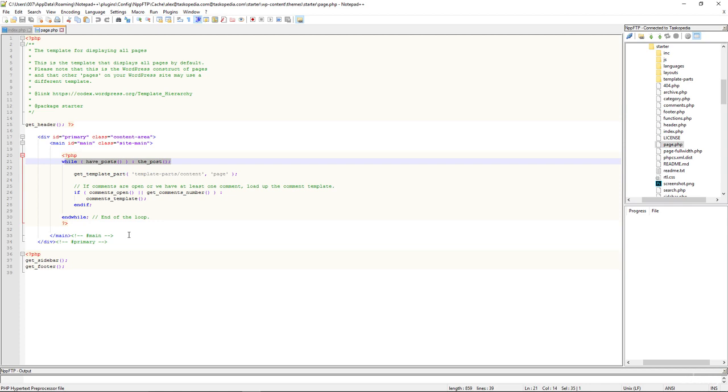So join me in the next class where we will now take a closer look at how WordPress uses the loop to display contents of our posts using something called the template tags.